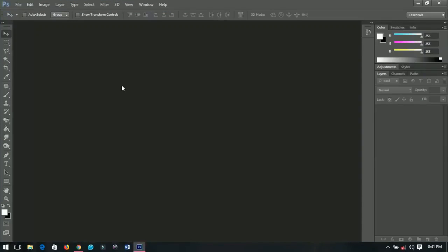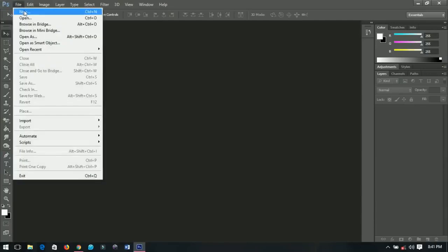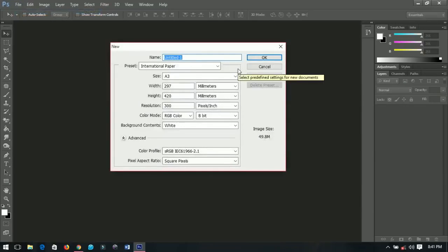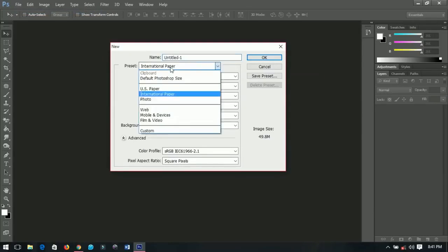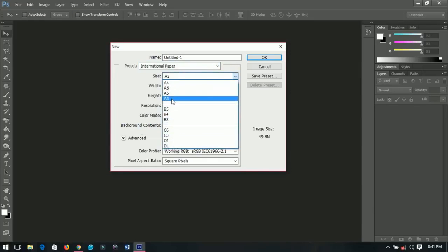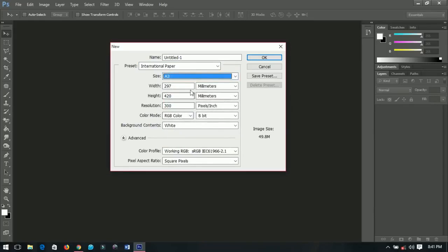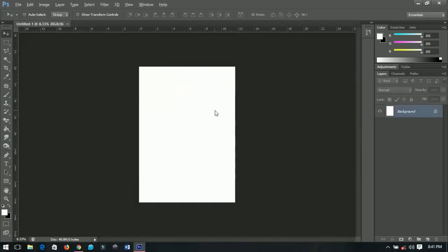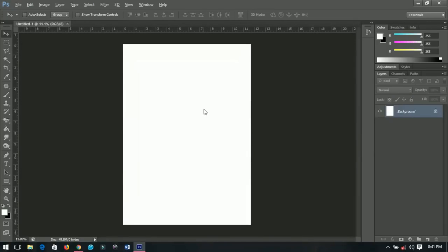First of all, you have to create a new document. Go to File and then create a new document. This time around I'm going to create an A3 size paper. If you don't know how to find it, go to the International Paper section, click on the sizes, and find A3 size. You don't have to change any of the millimeters. It just gives you the sizes like that, then you click OK.